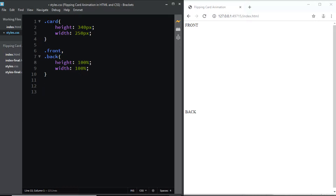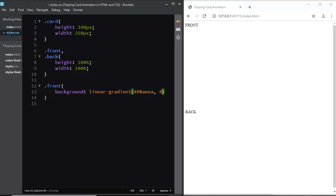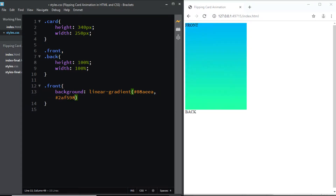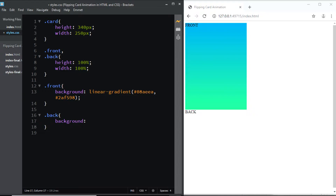Now let's give the front a background color. I'll select the class of front and give it a gradient background — a linear-gradient that starts with #08AEEA and ends with #2AF598. Similarly, let's also give a background color to the back — a linear-gradient that starts with #F8DA61 and ends with #FF5ACD.